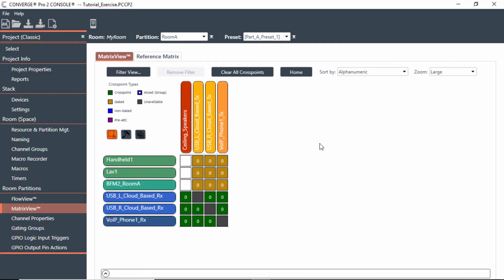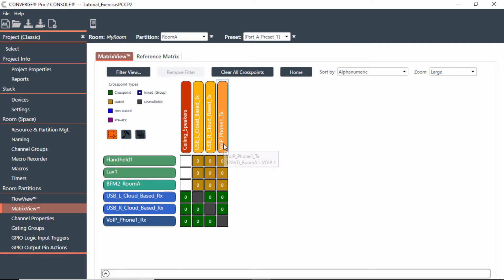In this module we're going to talk about how to incorporate sound reinforcement for this particular project. So far it's been more of just a conferencing room where the handheld, lavalier, and the beamforming mic were all going out to USB and VoIP, which is fine.